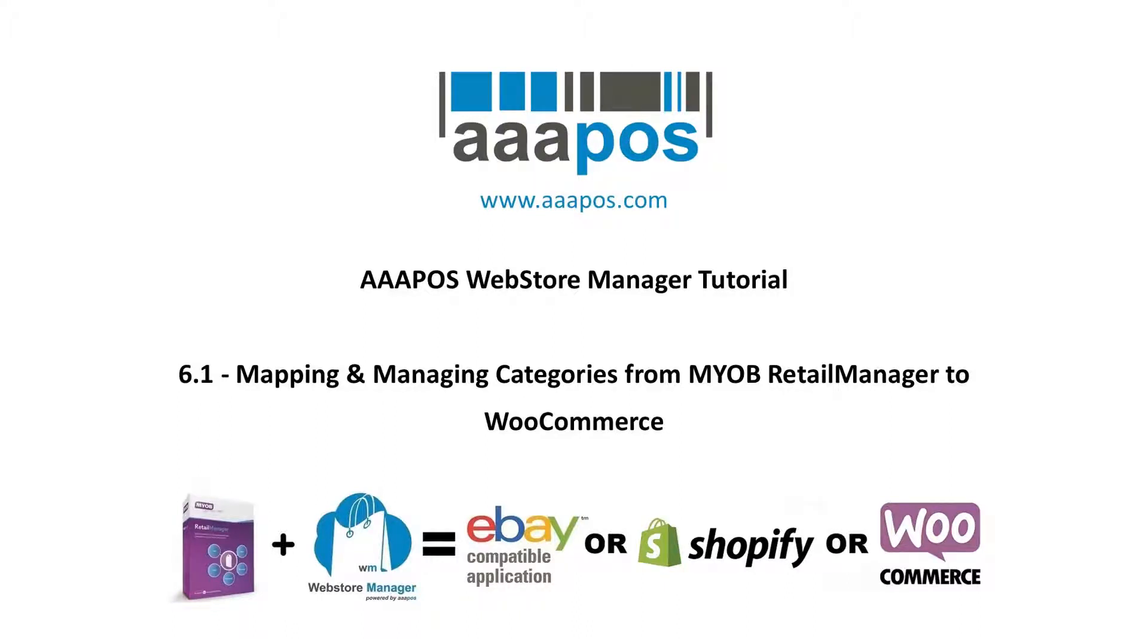Welcome to the AAA POS Web Store Manager Tutorial, Section 6.1. Mapping and Managing Categories from MYOB Retail Manager to WooCommerce.